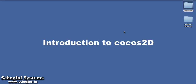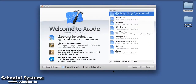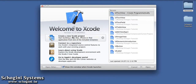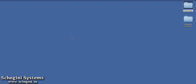Cocos2D is an open source 2D game framework available for iOS, Android, and other devices. In this section, we are going to learn the basics for developing Cocos2D applications in Xcode. Let's start by creating a new Xcode project.